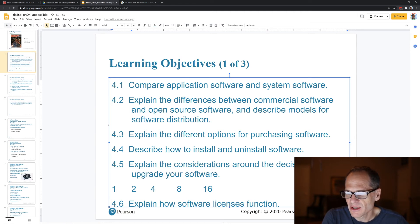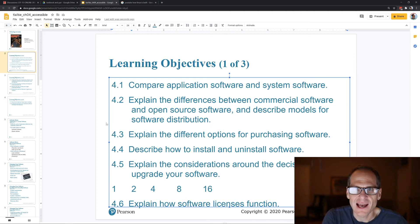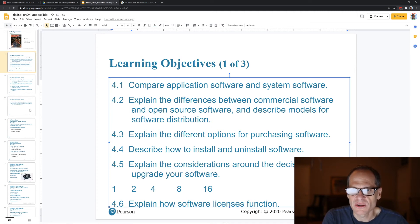Software licenses function so that you get the right to use the software — you don't own the software.